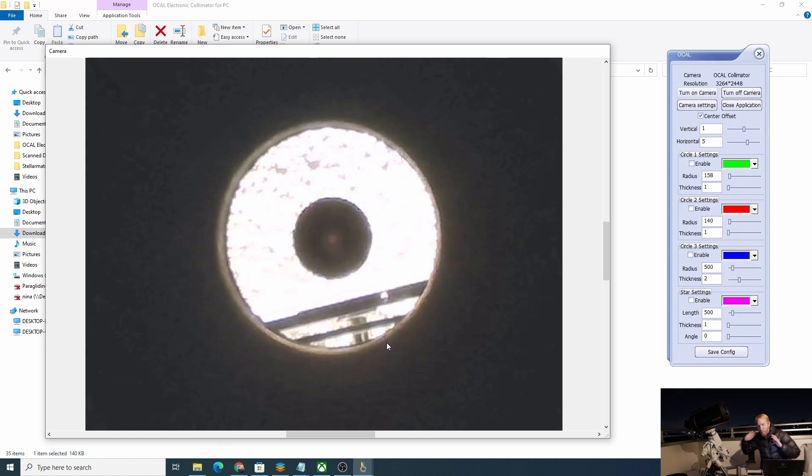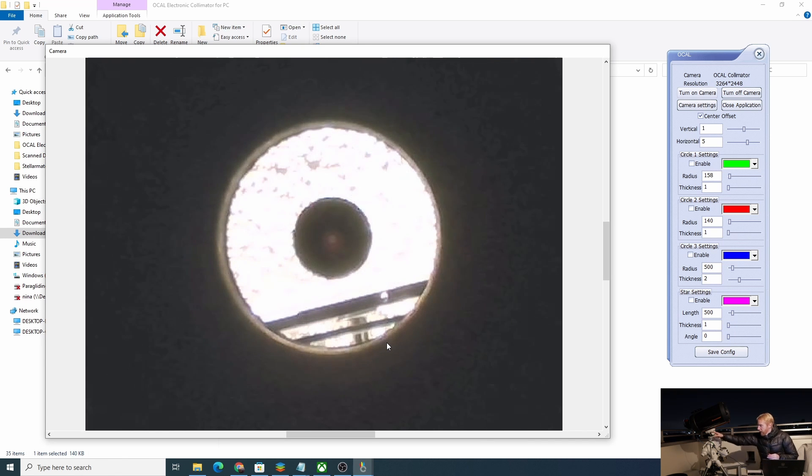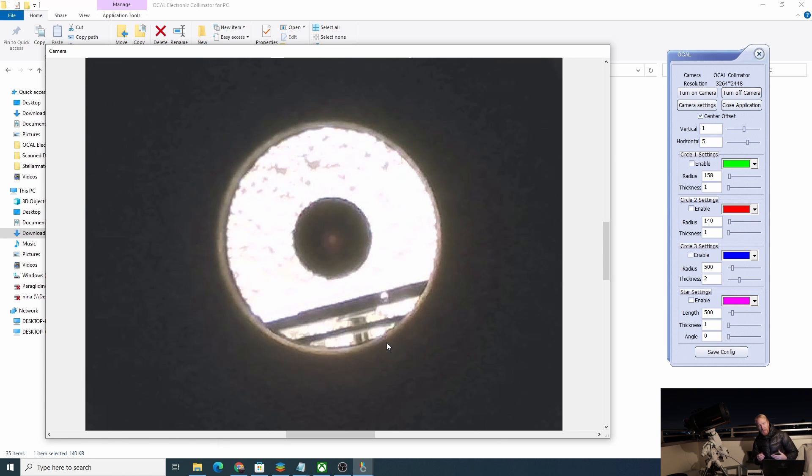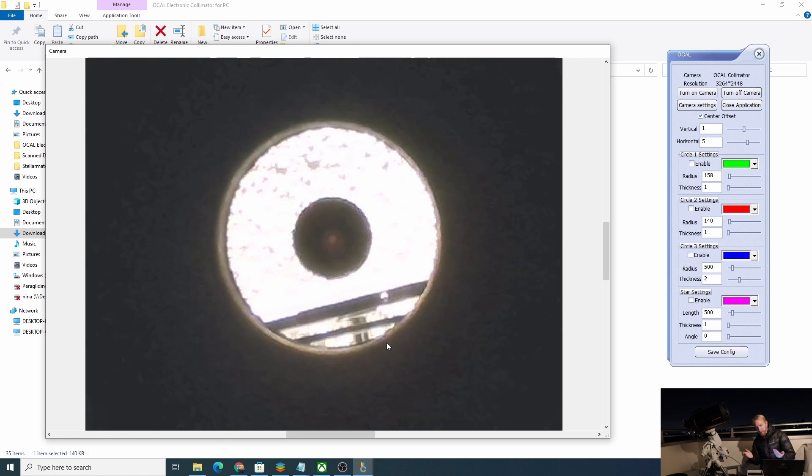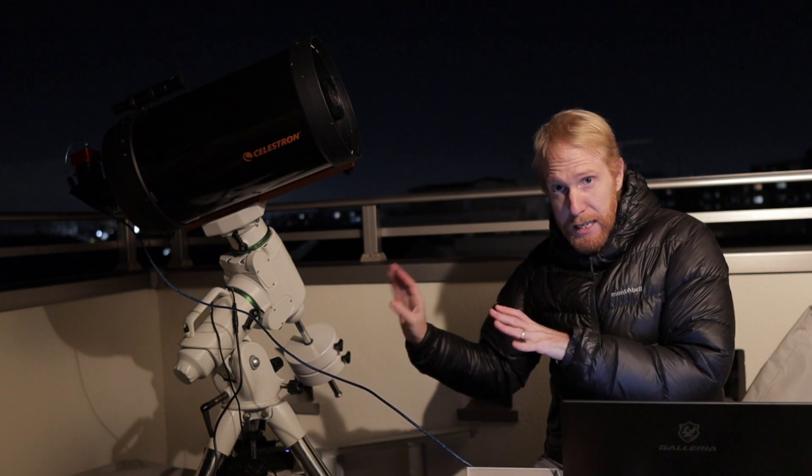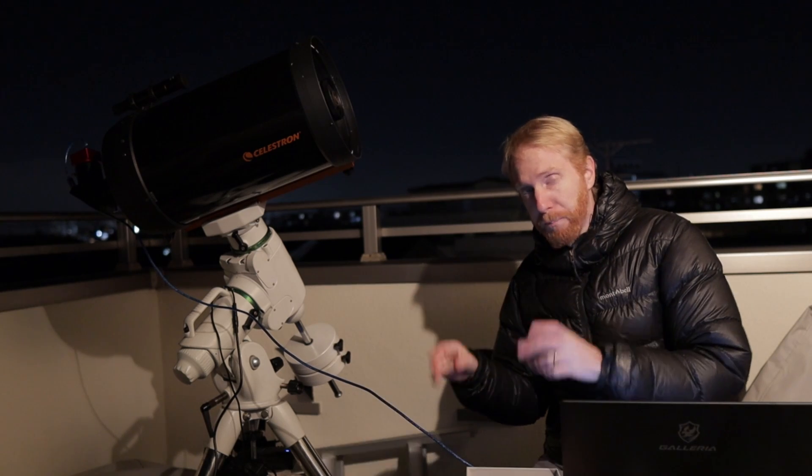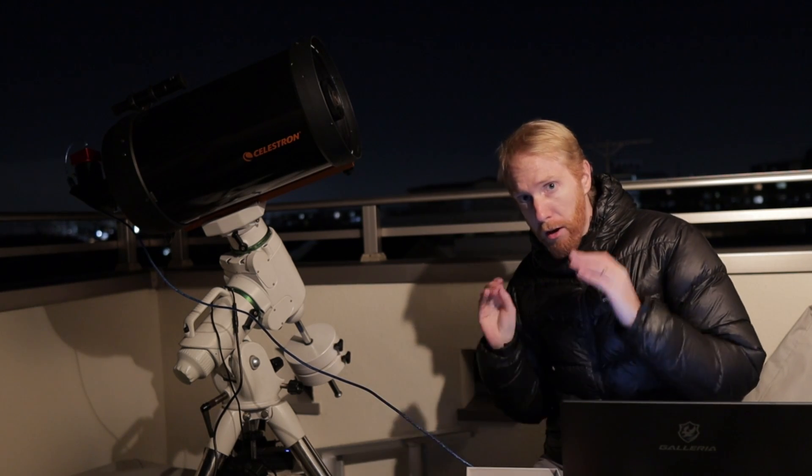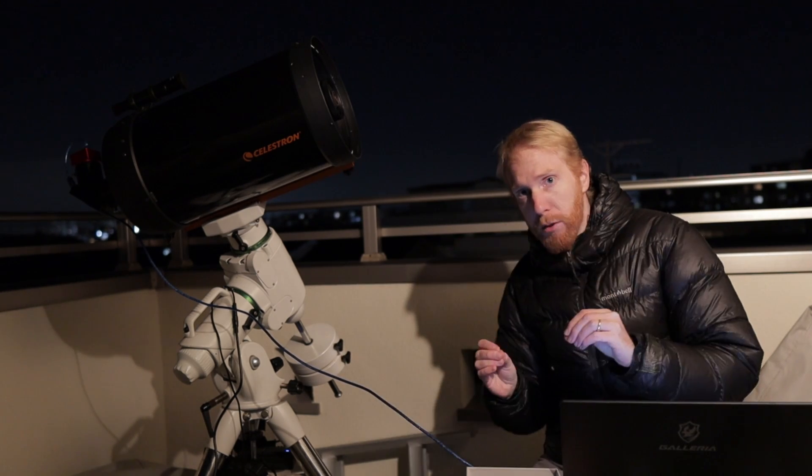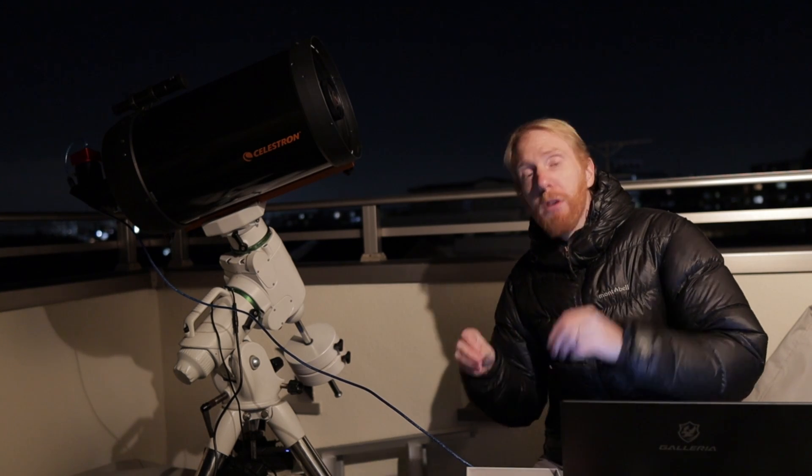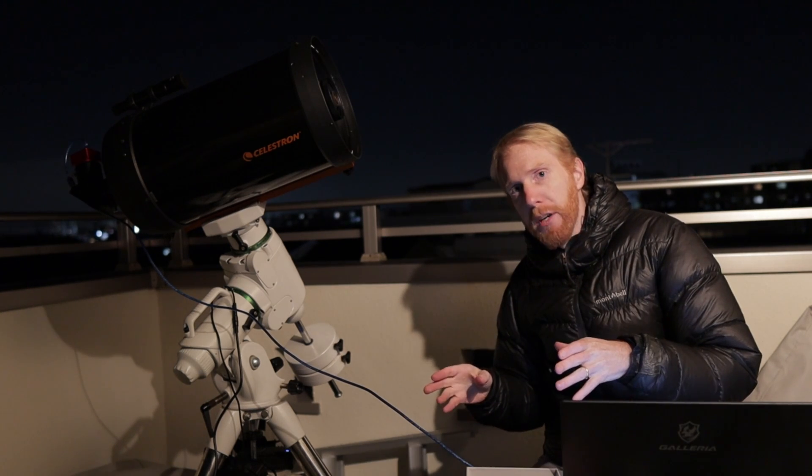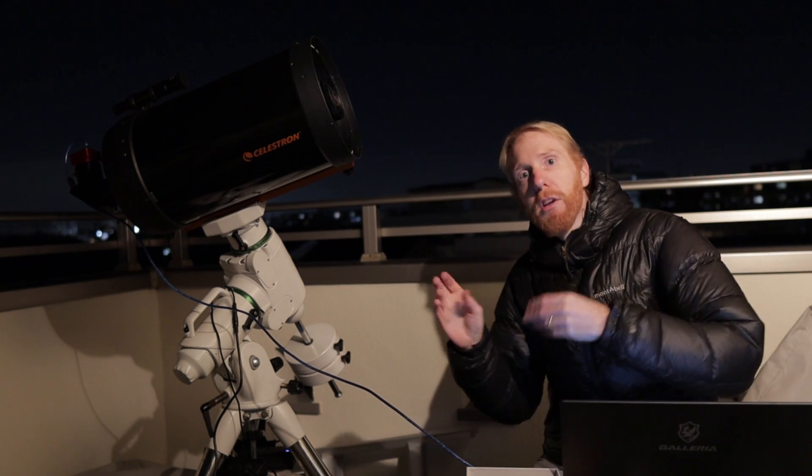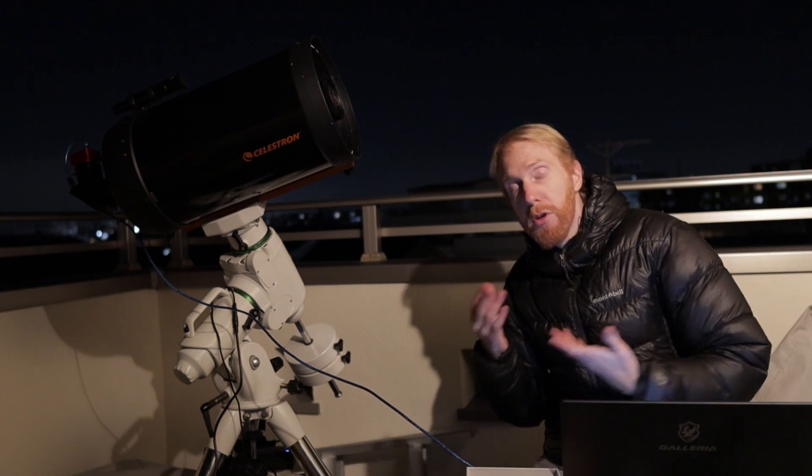The best thing would likely be to be basically using the collimator with the star diagonal before you use an eyepiece because it's likely the eyepiece would have a similar amount of tilt depending on tolerances. So that's where I see this product for pure visual on a Schmidt-Cassegrain or on a Newtonian as a great tool to get you very close to perfect collimation, but maybe not quite there because we're going to have additional tilt introduced by the tolerances on the barrel of eyepieces.